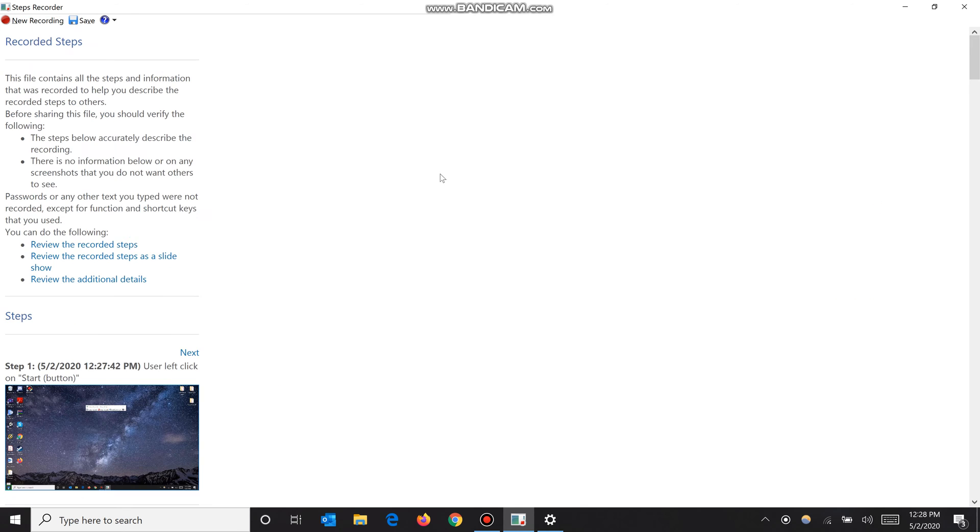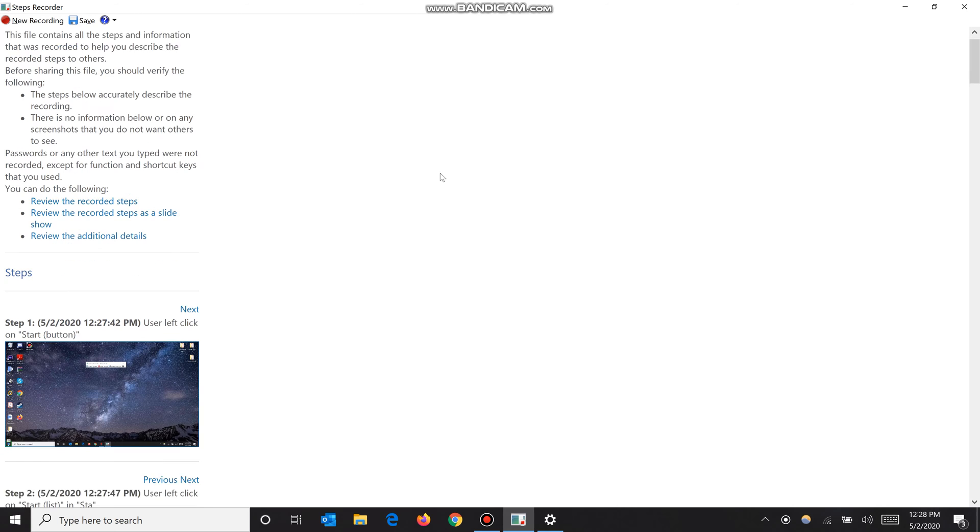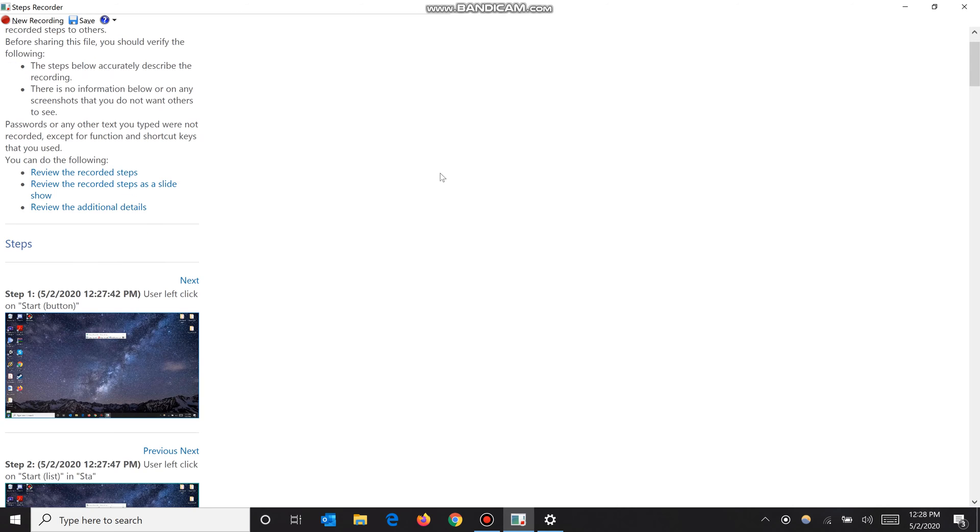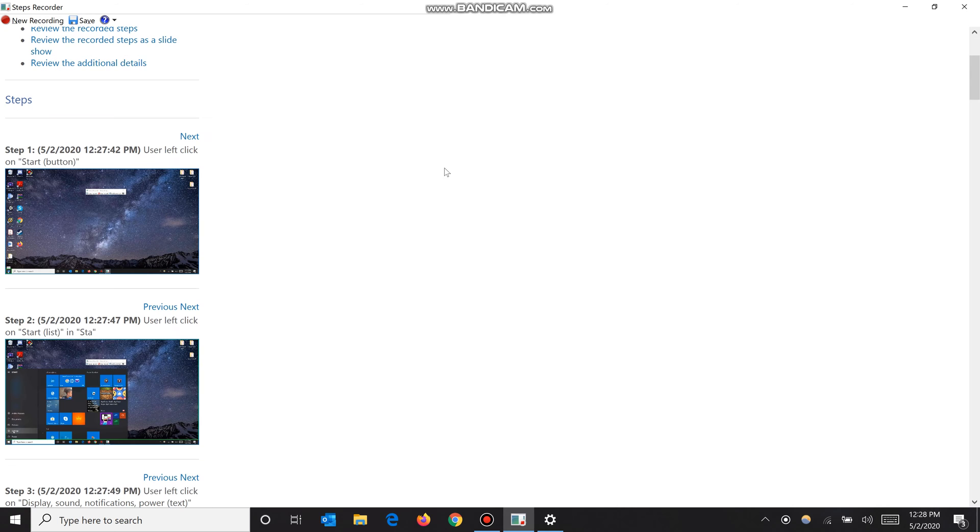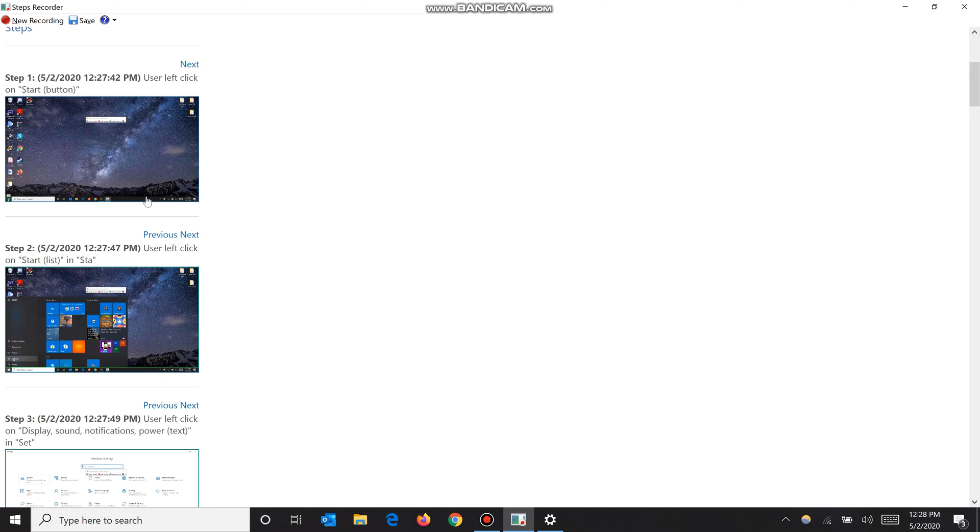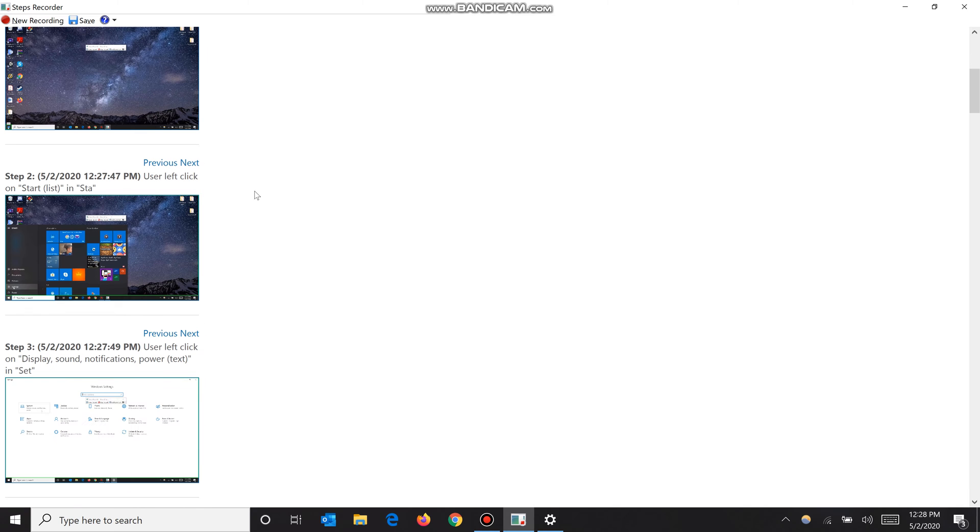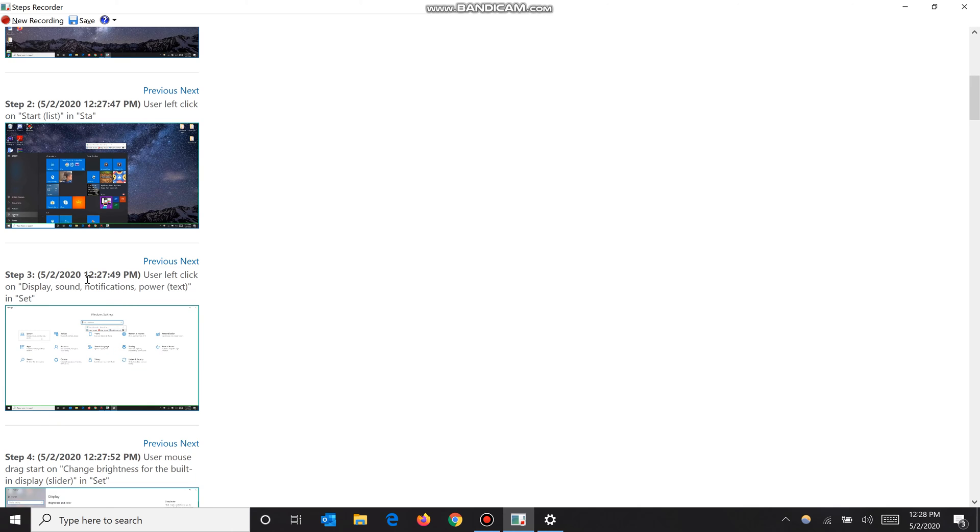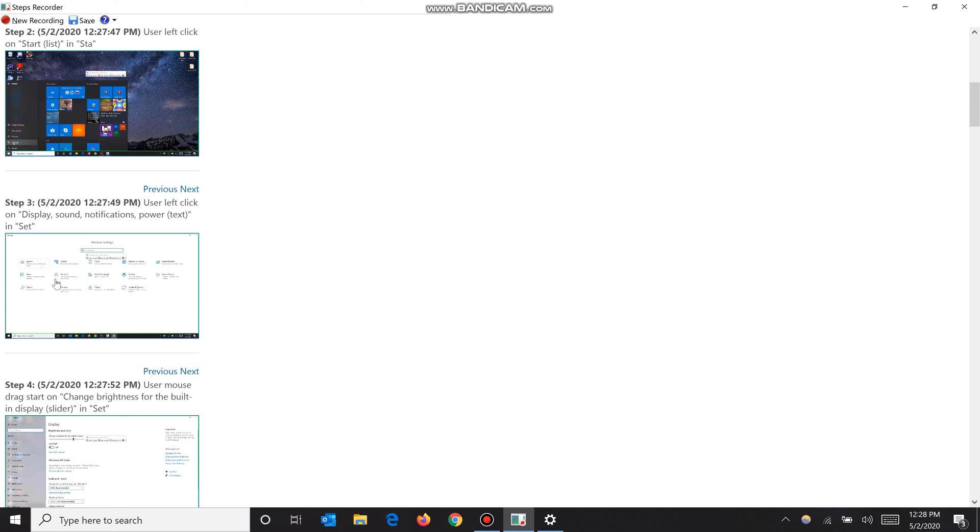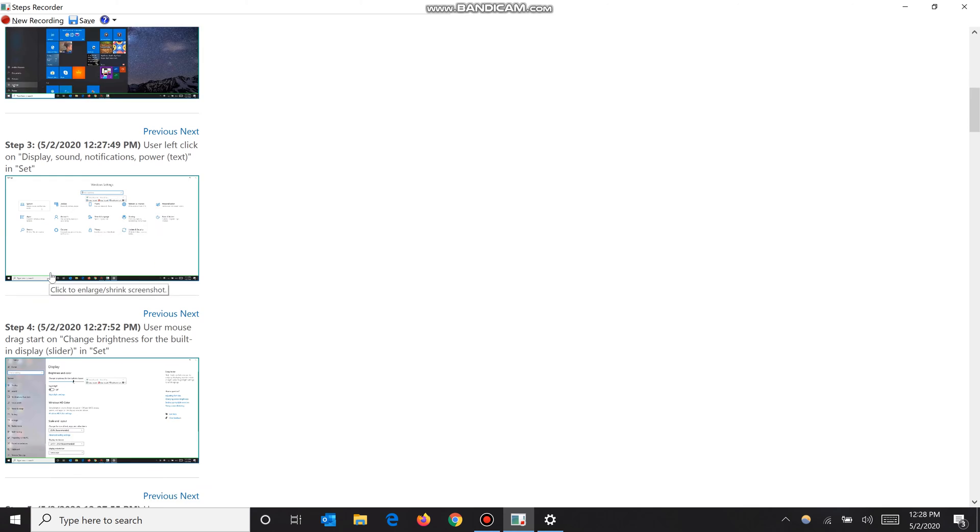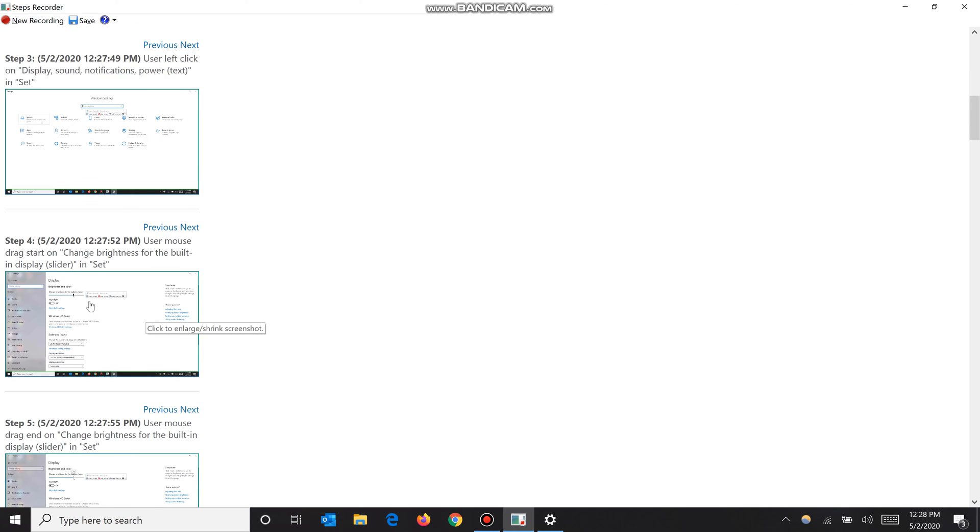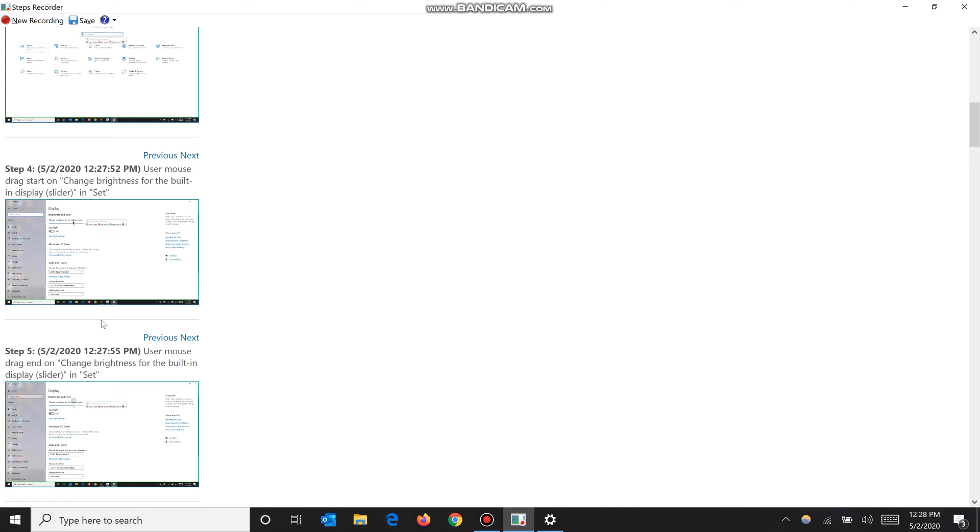So say I'm done with this, I'm going to click 'stop record'. As you can see, there are detailed screenshots of exactly what I did. Here we go - I clicked the start menu. It even has the date and the time, which is pretty crazy. User left click on start button, so like very detailed. User left click on start list, so I clicked settings.